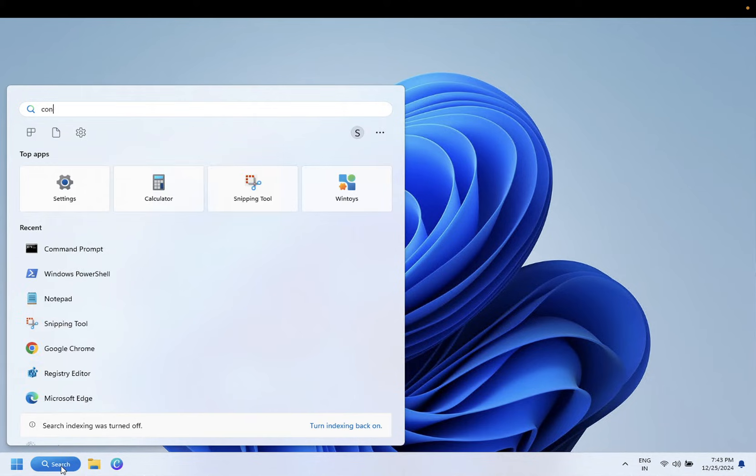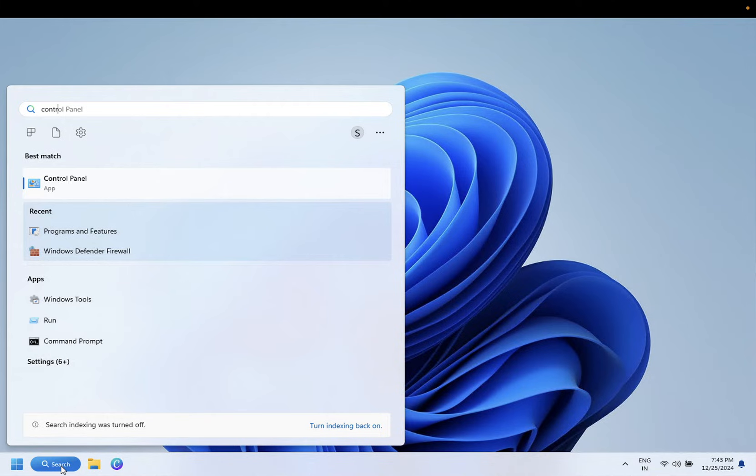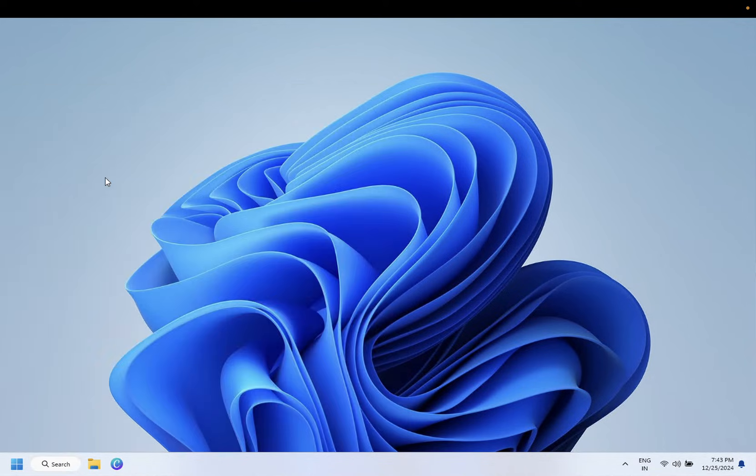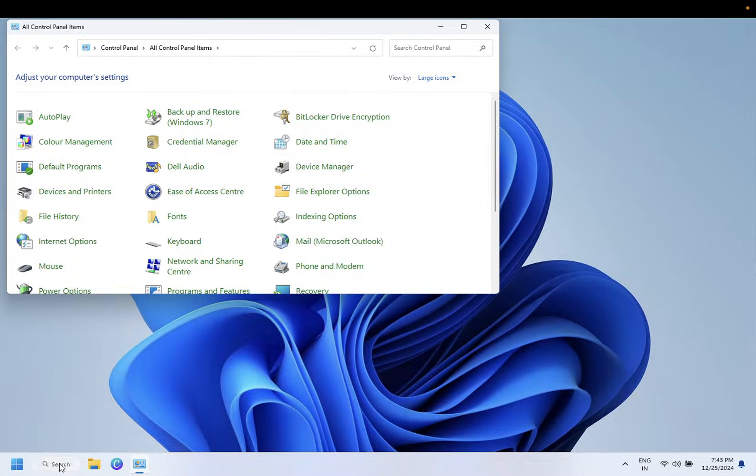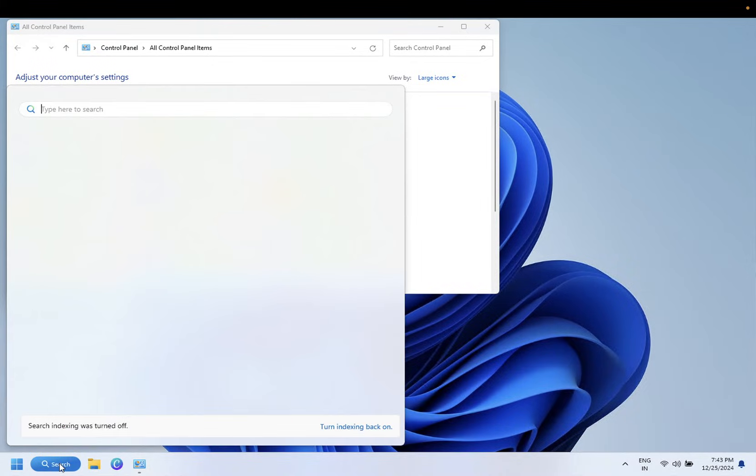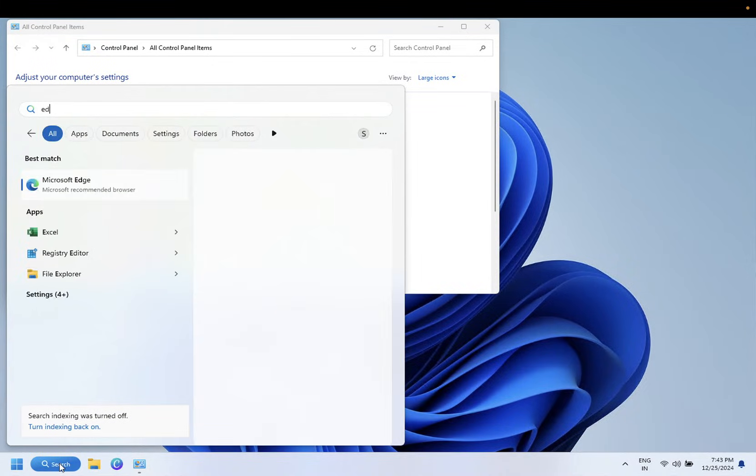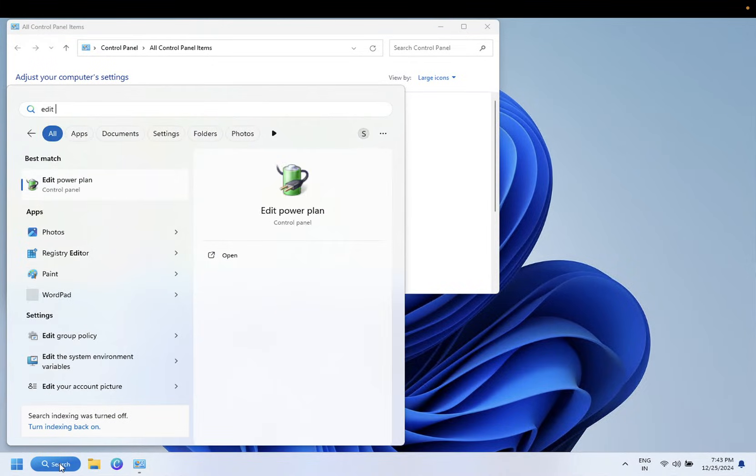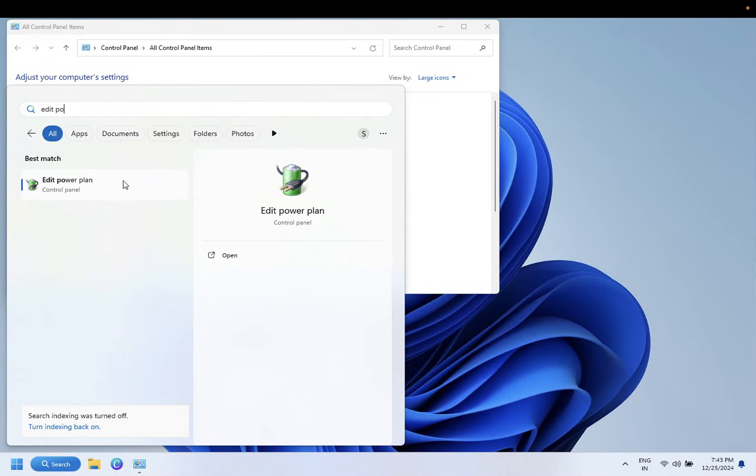Open the Control Panel simply, or you can directly search your Edit Power Plan - this is the short way. Two ways I'm going to tell you the same setting you need to open.